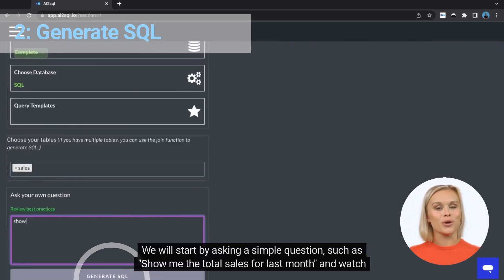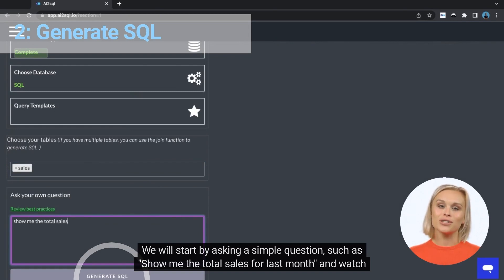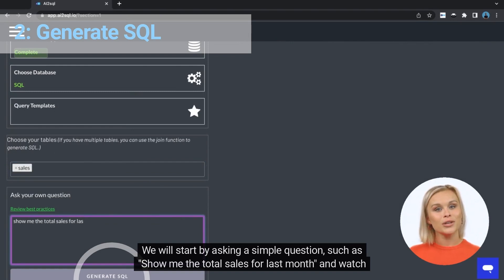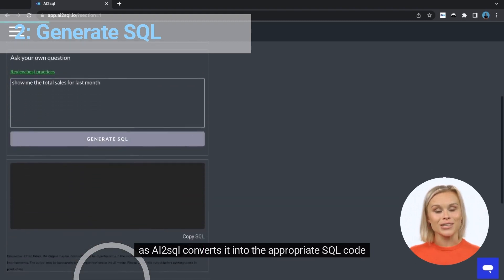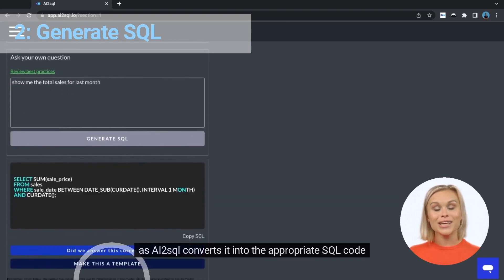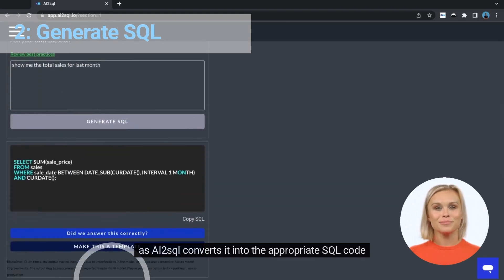We will start by asking a simple question, such as: show me the total sales for last month, and watch as AI2SQL converts it into the appropriate SQL code.